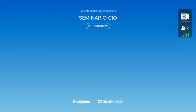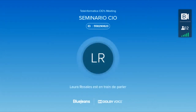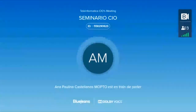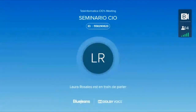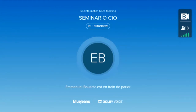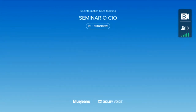Hola, muy buenos días. Por favor, todos vamos a empezar con el seminario. Les agradecemos a todos su presencia en los seminarios virtuales de investigación.